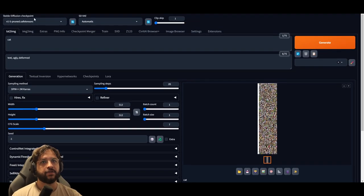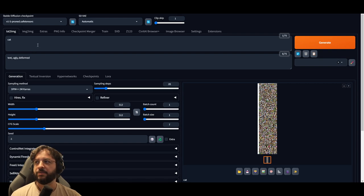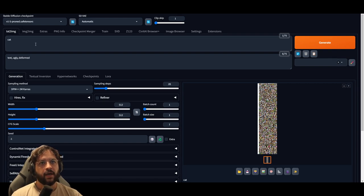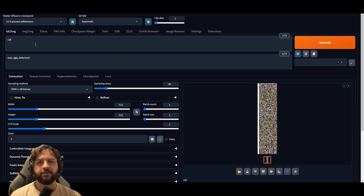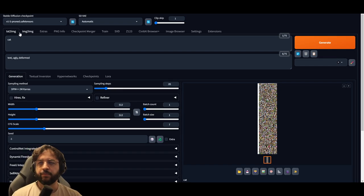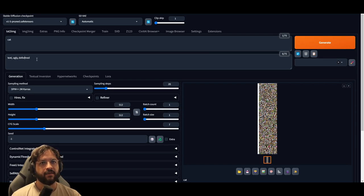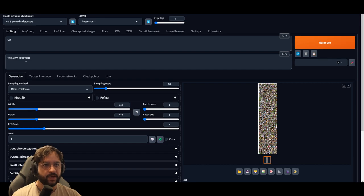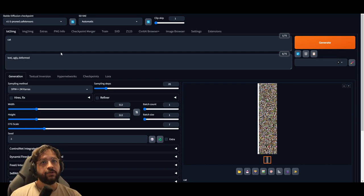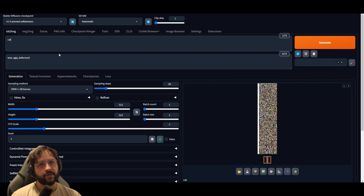First thing: you're going to choose your checkpoint. I'm using Stable Diffusion 1.5 here. We'll talk another time about how you can get custom models to experiment with different aesthetics. Right now we're using Stable Diffusion 1.5. The prompt is again 'cat', and the negative prompt is 'text, ugly'.